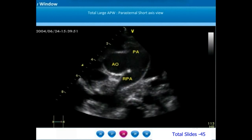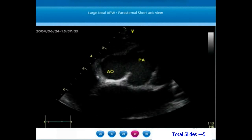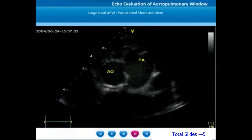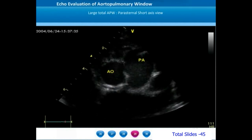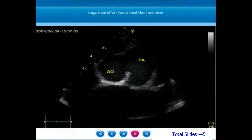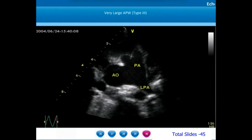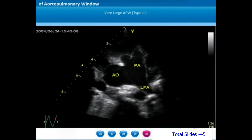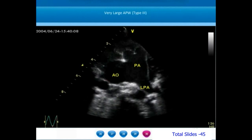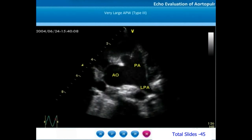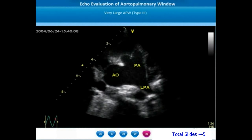On parasternal short axis view of this large AP window, the pulmonary artery bifurcation and right pulmonary artery origin are seen, and almost up to this level there is a large AP window — such extensive AP windows are called total AP windows. Another parasternal short axis view shows an extremely large AP window starting from the proximal main pulmonary artery and extending almost up to the pulmonary artery bifurcation. We also notice that the ascending aorta is significantly dilated — ascending aortic dilatation is a characteristic feature of large AP windows.